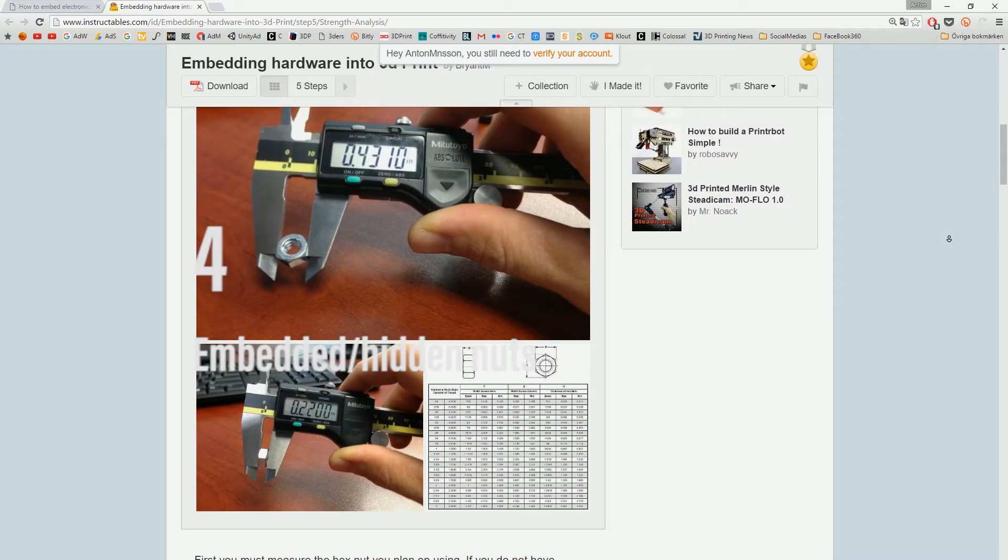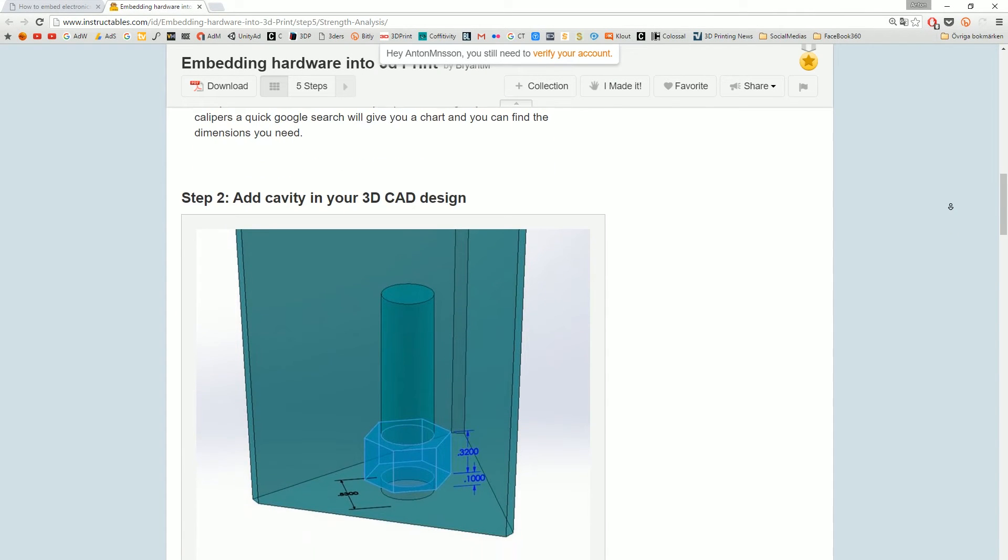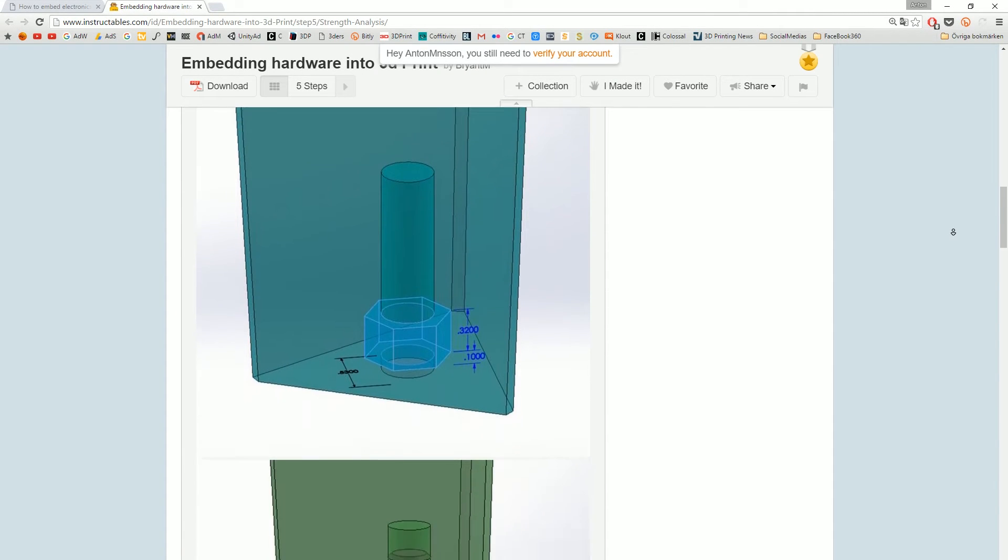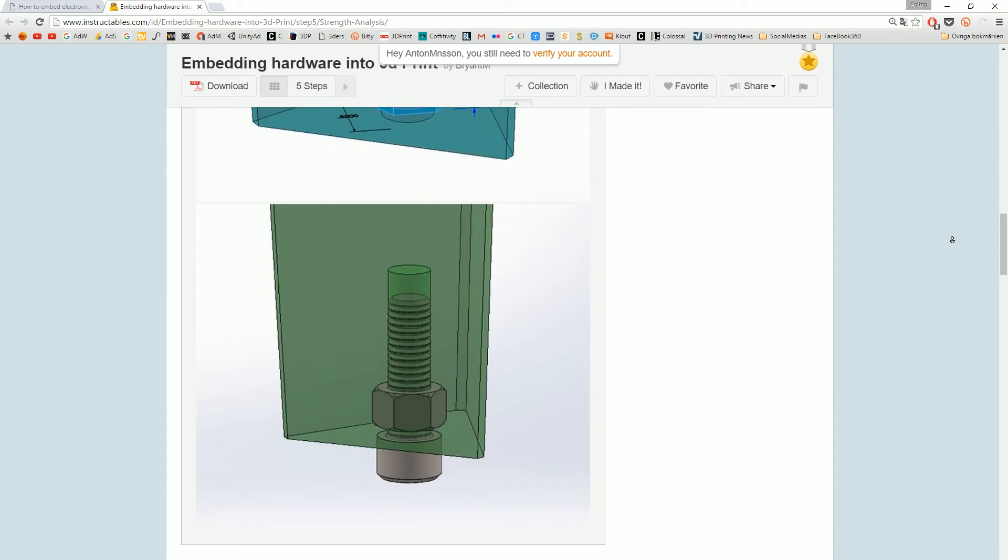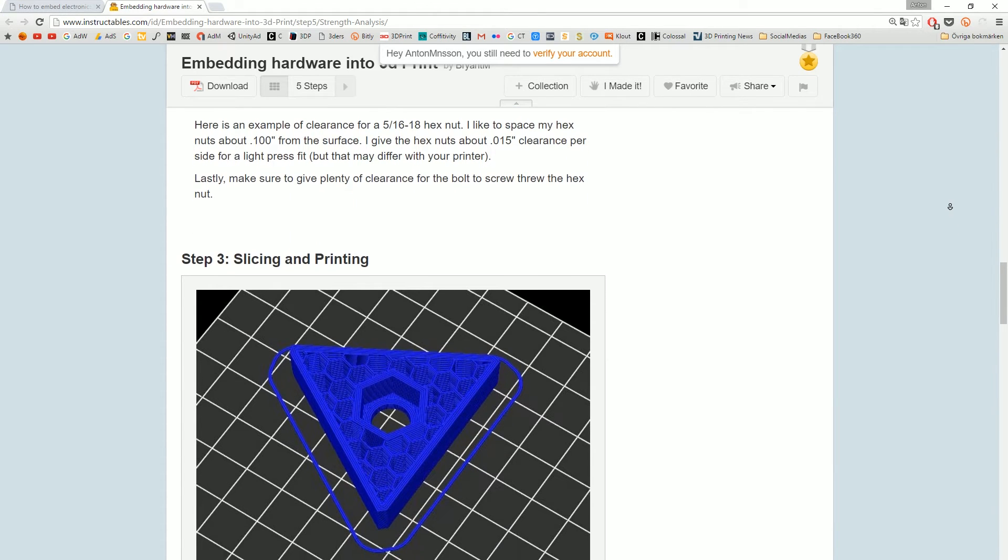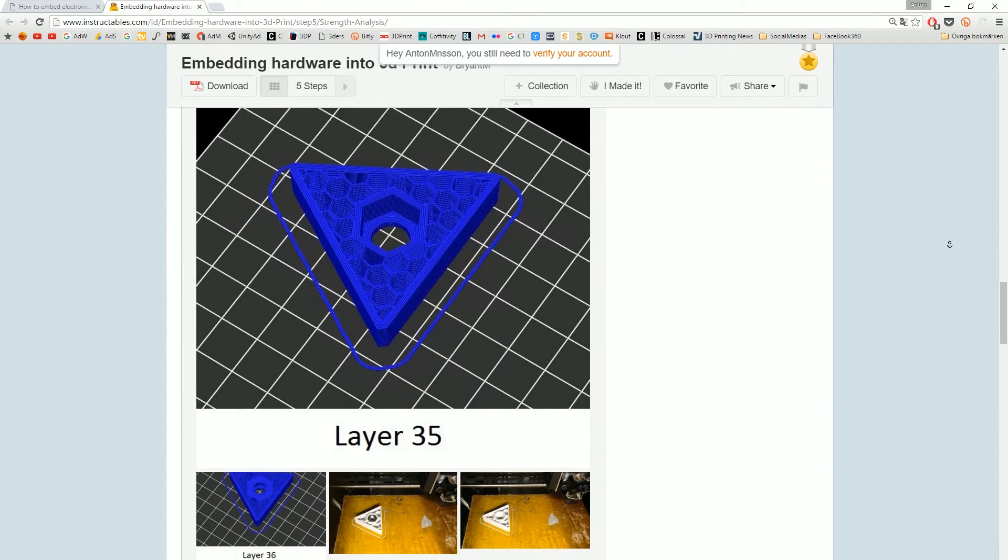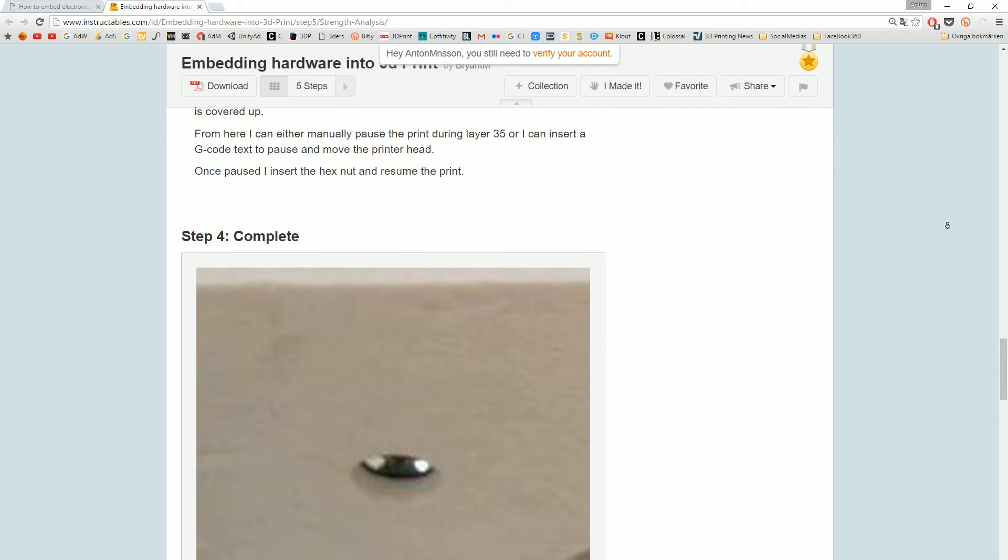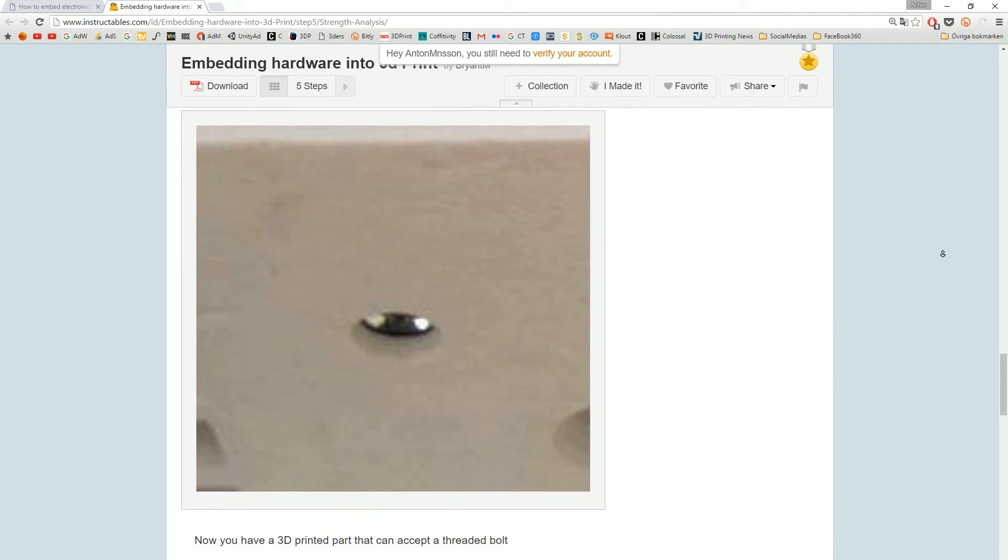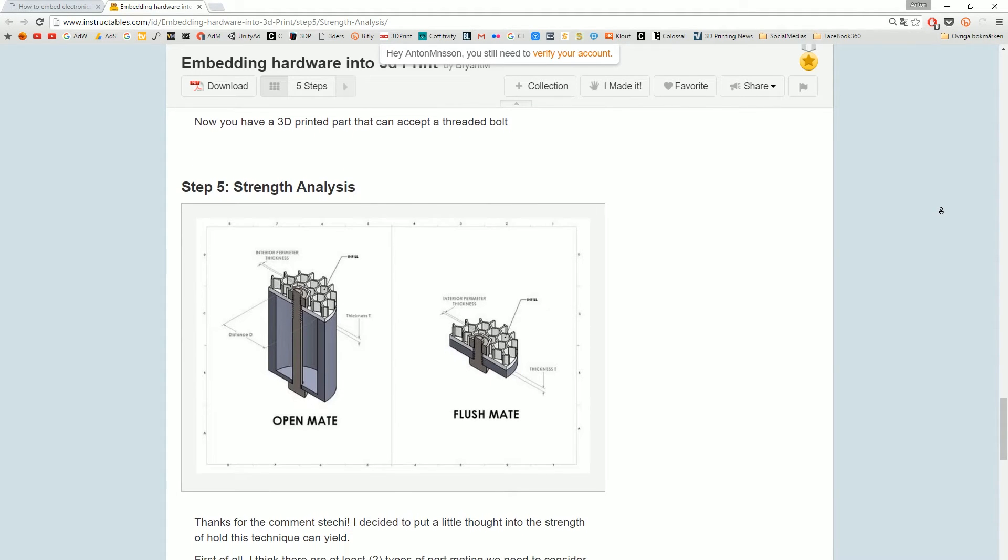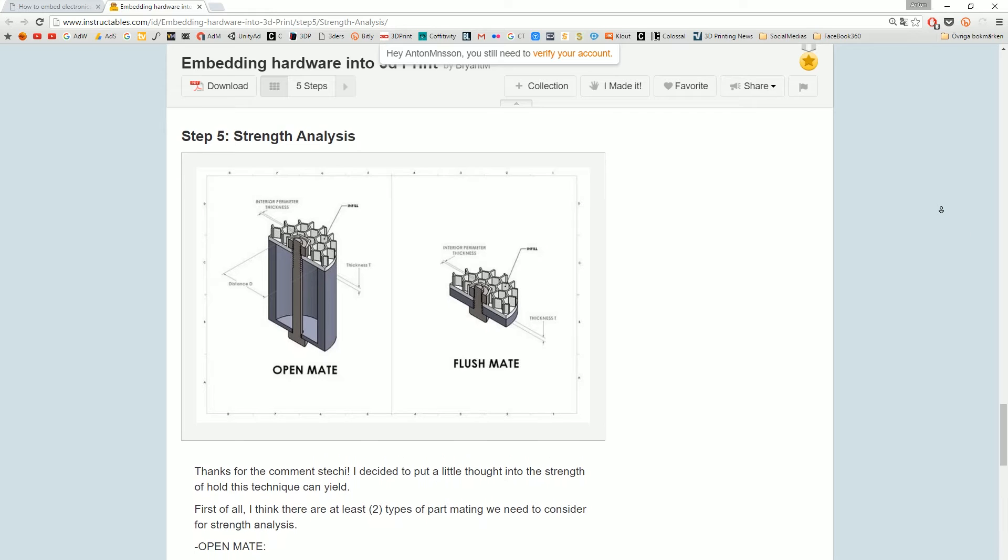Number 4, embedded and hidden nuts. So this is more similar to the last example but in this case you actually hide the bolts and nuts completely. So inside a model you have to make sure that you have a slicer where you can avoid using support materials for example inside a model and then you just hide the bolts inside.